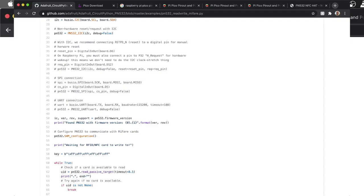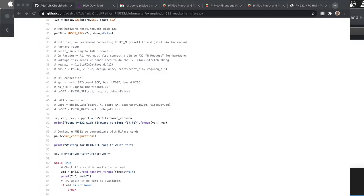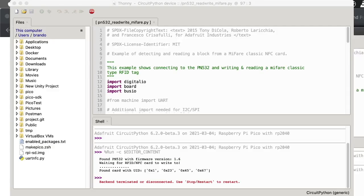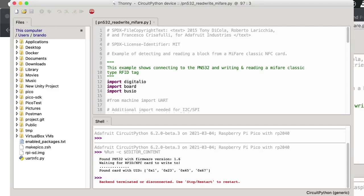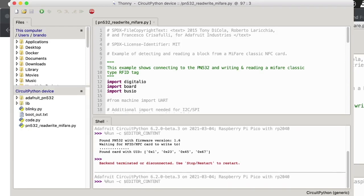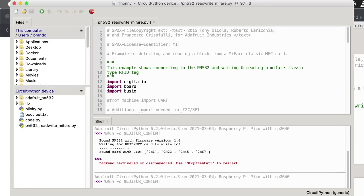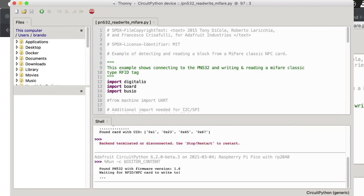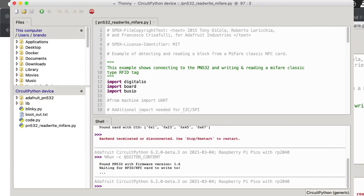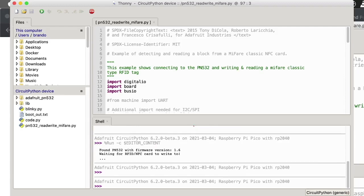Once you've downloaded those, you'll come here to your Thonny. Let me plug mine in. You'll want to come down here to the very bottom and you'll see you'll have some other interpreters and stuff. Make sure that you have CircuitPython installed. Then you'll want to copy over that Adafruit PN532 folder I told you to download. You'll put that on your device.